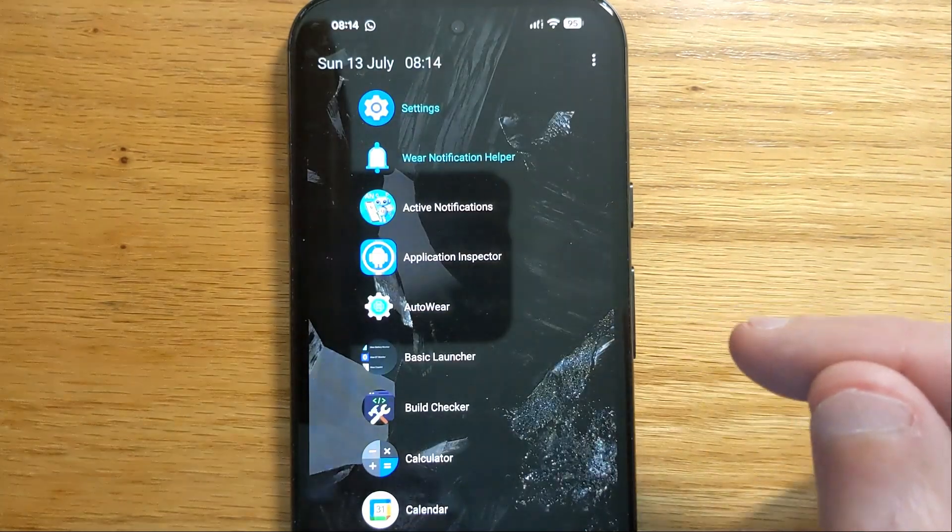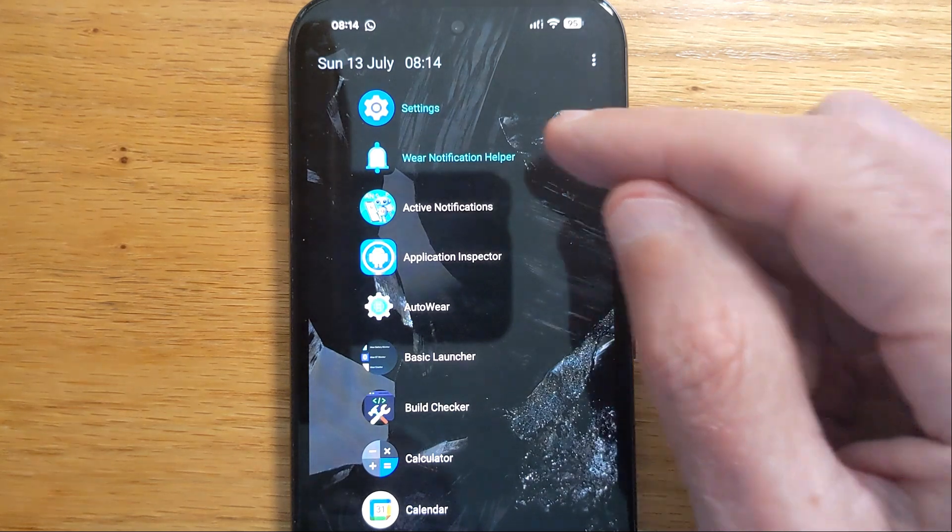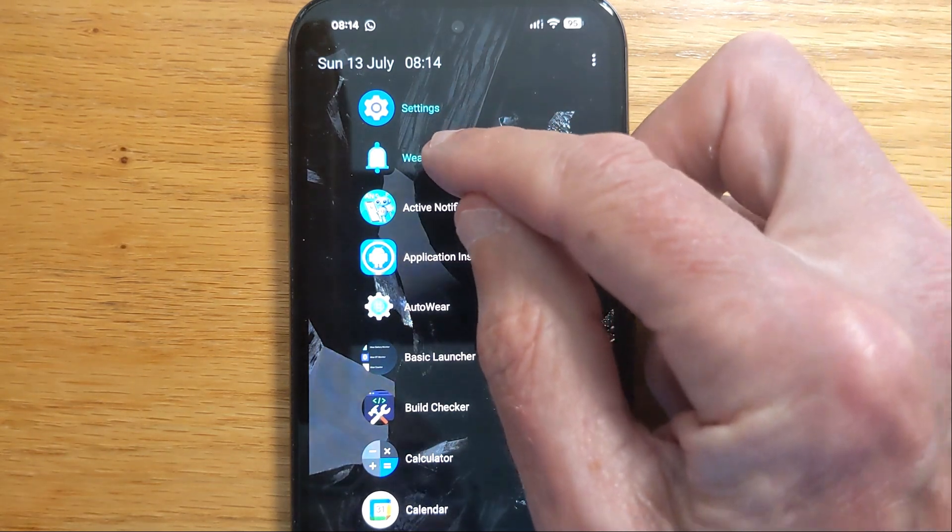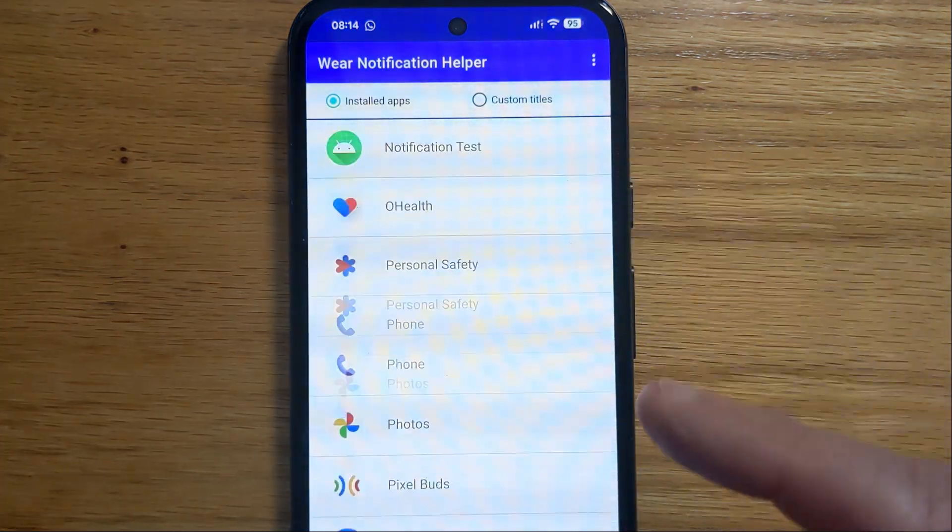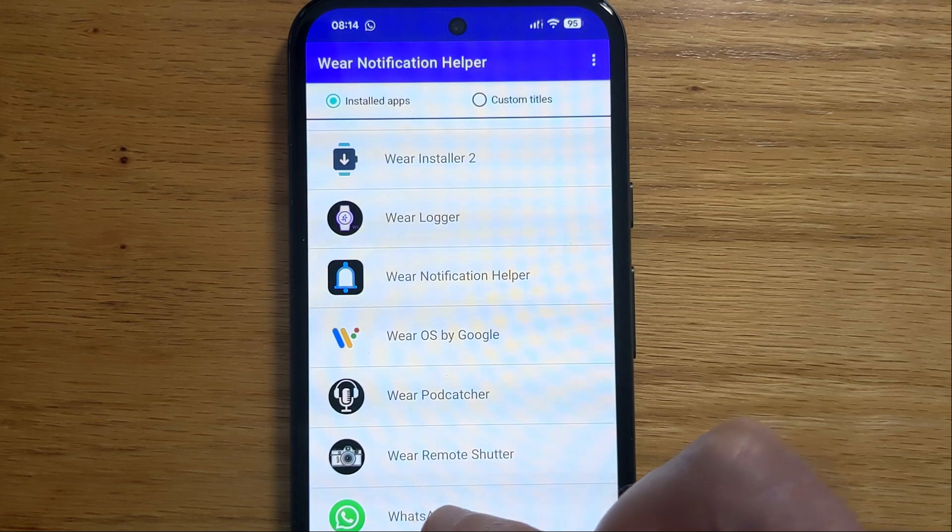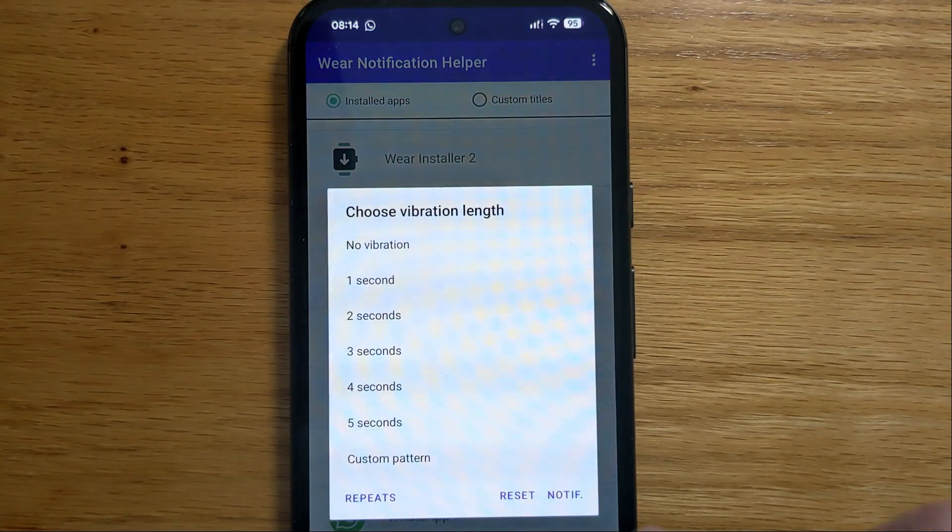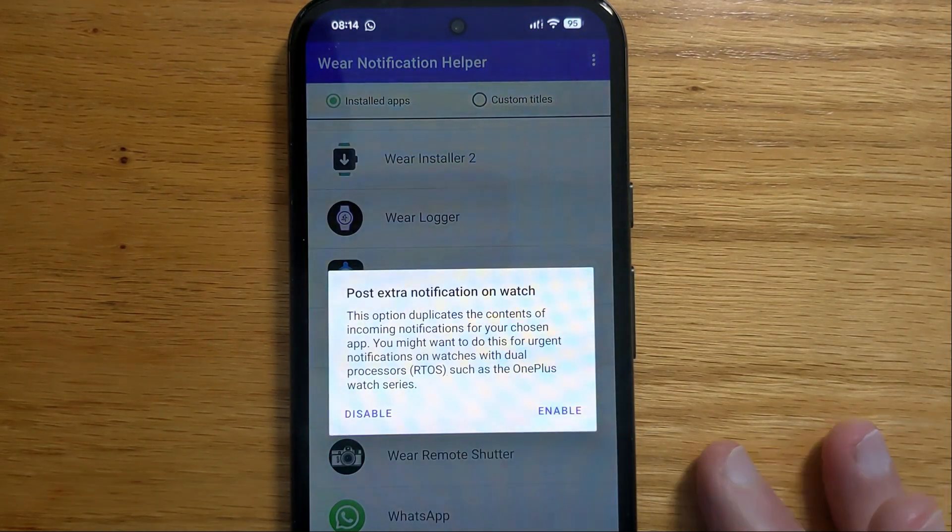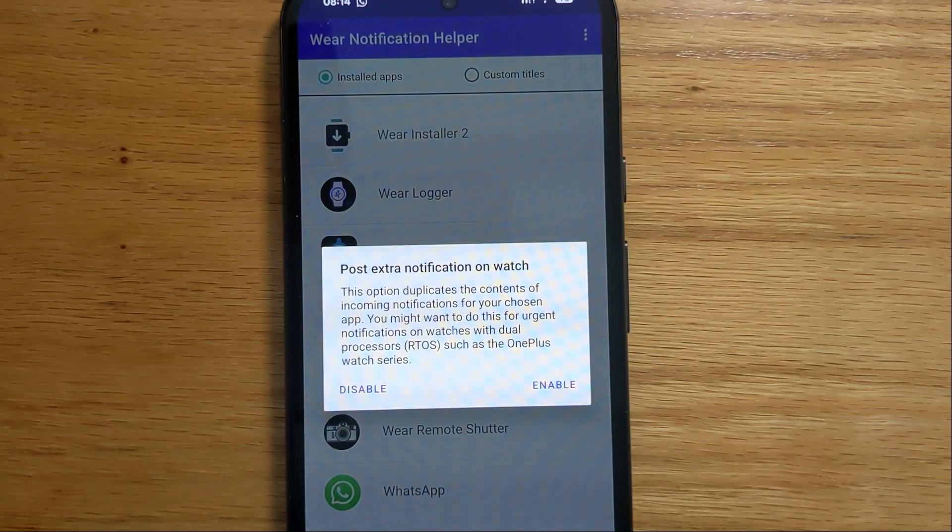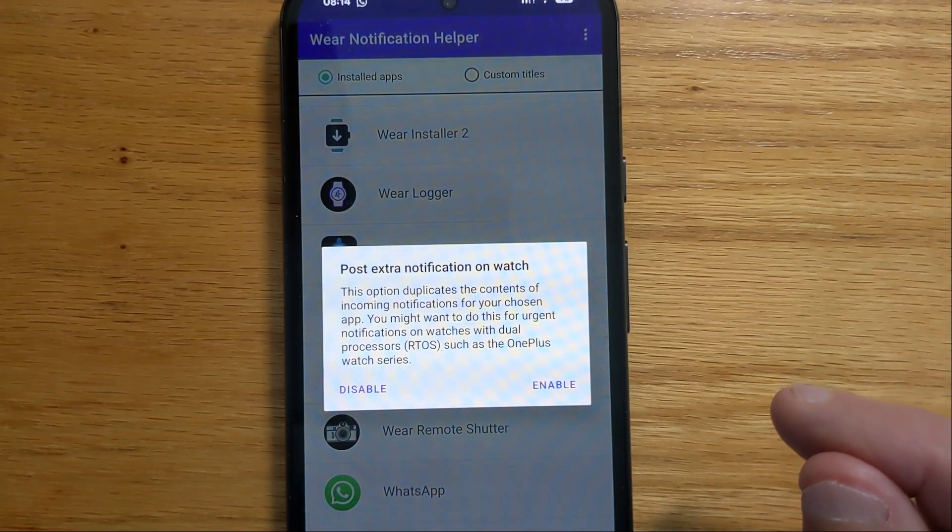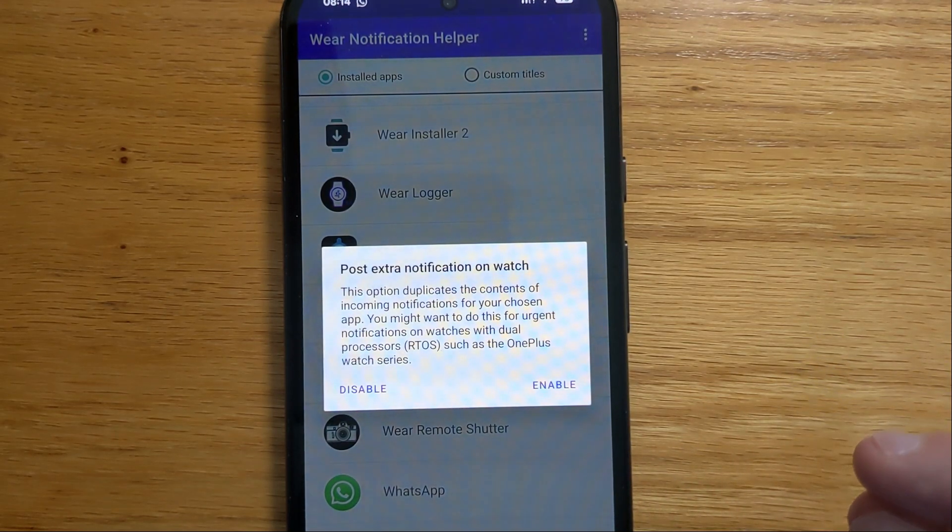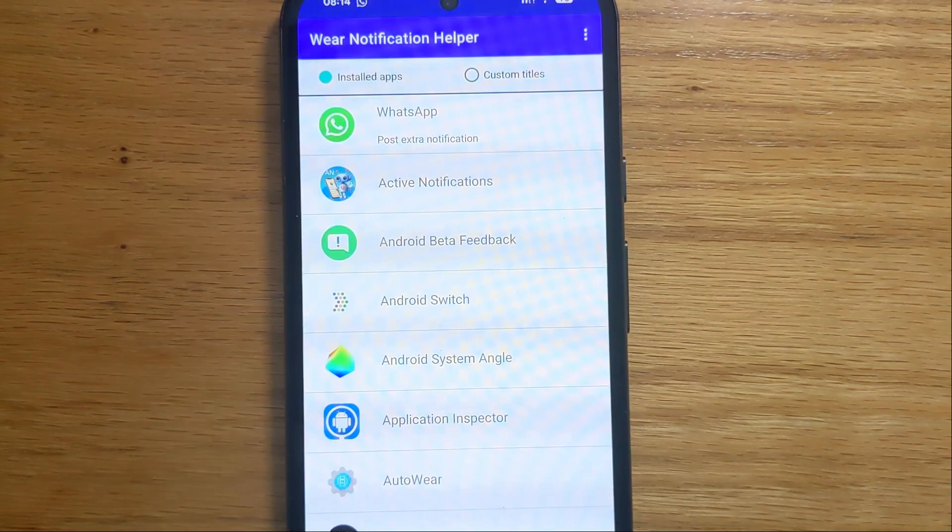So let me open Aware Notification Helper and let me go down to WhatsApp. And let me enable this setting to post an extra notification on the watch. Enable.